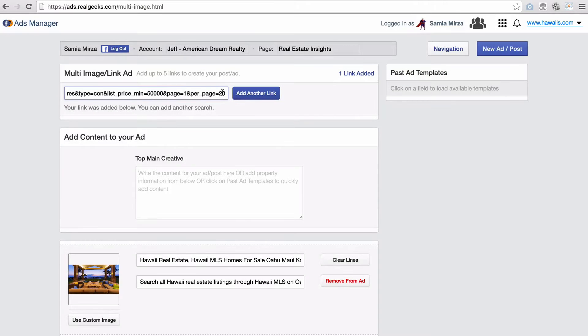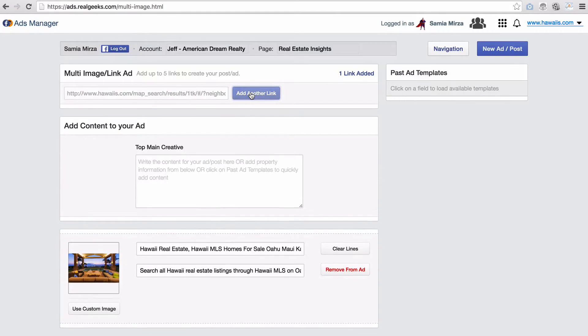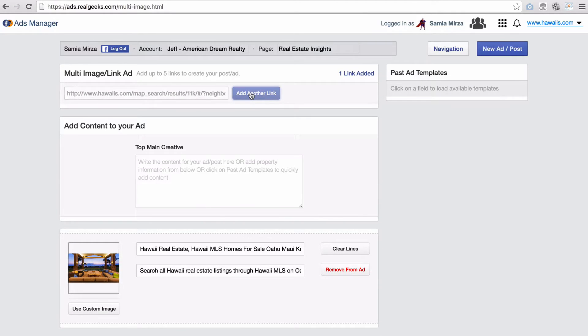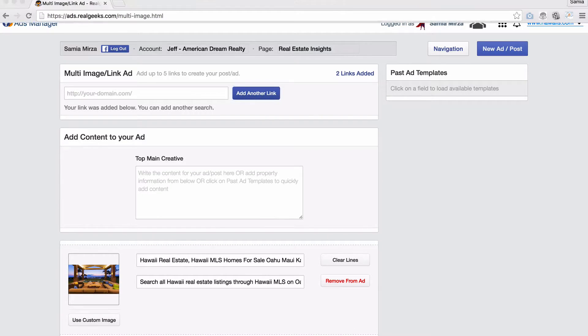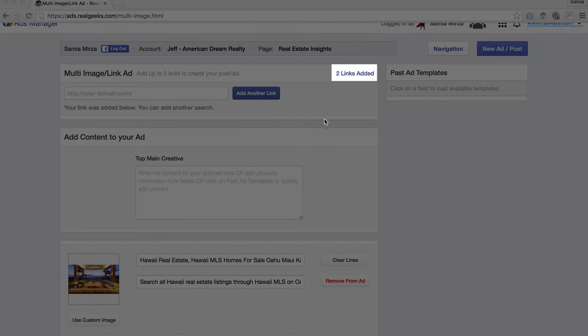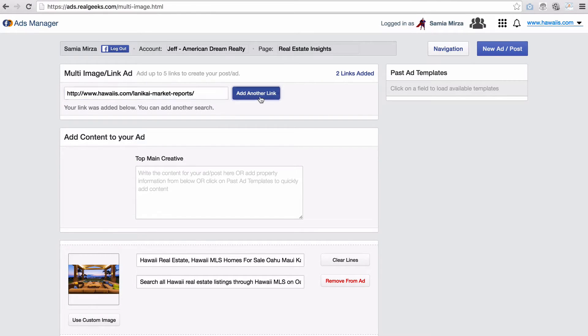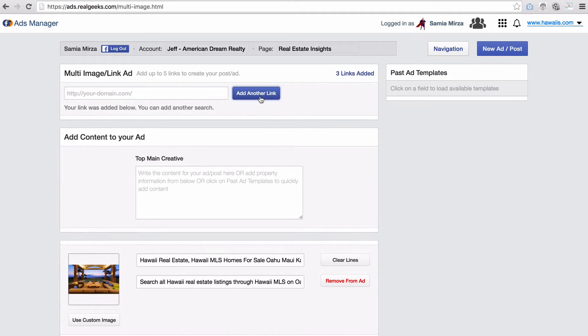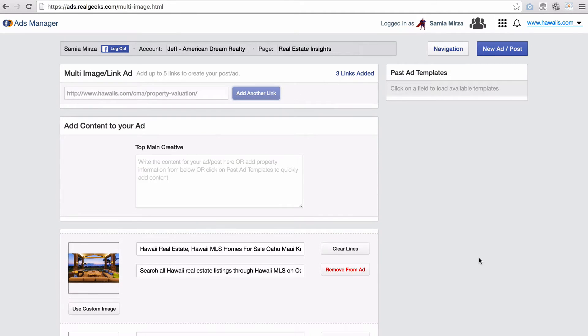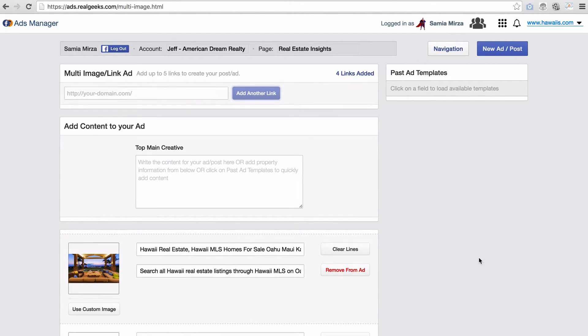Now let's add our second one that lands them on a map search result page. You can see we've added our second landing page link. Now let's add our third one for a market reports landing page. Now let's add our fourth one for our property valuation landing page.